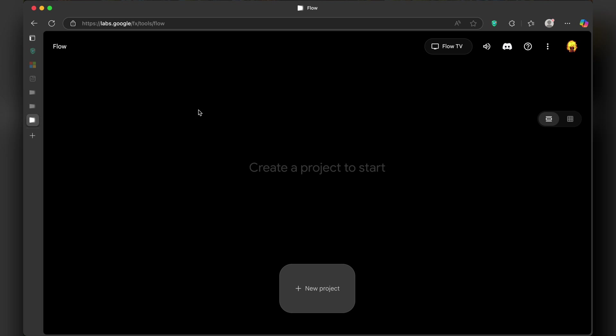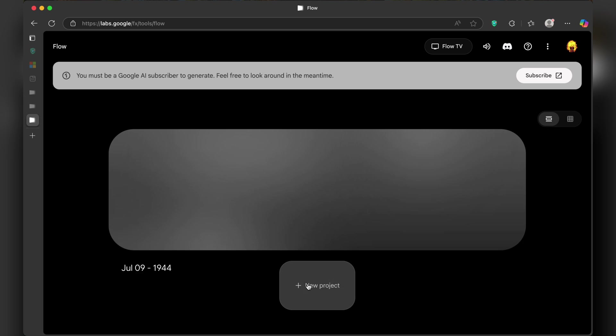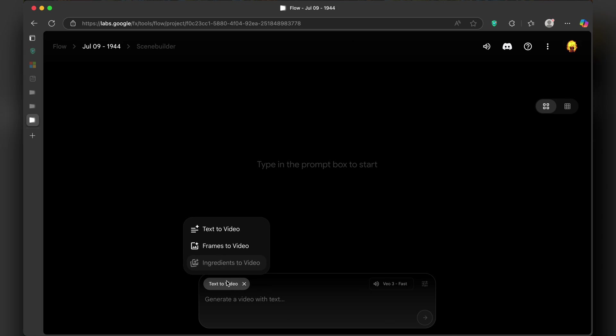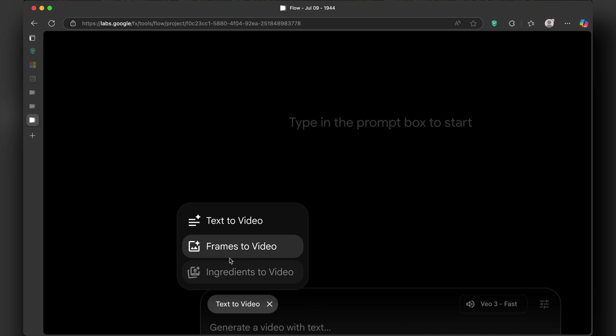Here, click on new project. You will see an option to generate text to video and a second option, frame to video.